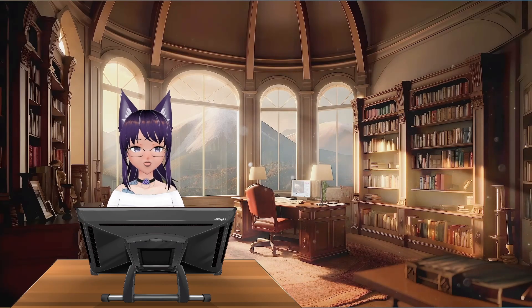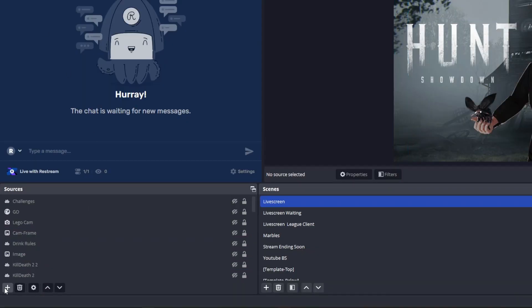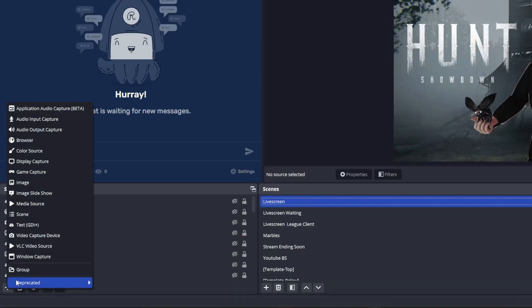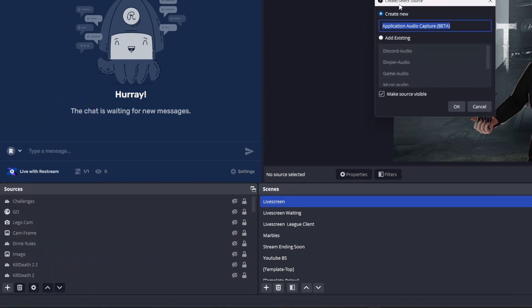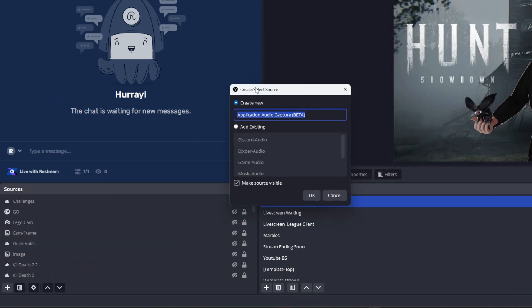To do this, head over to your Sources panel, add a new source, select Application Audio Capture, and select the running application.